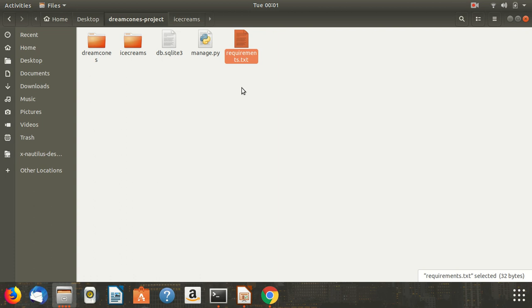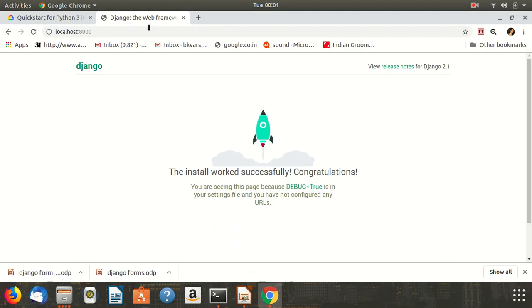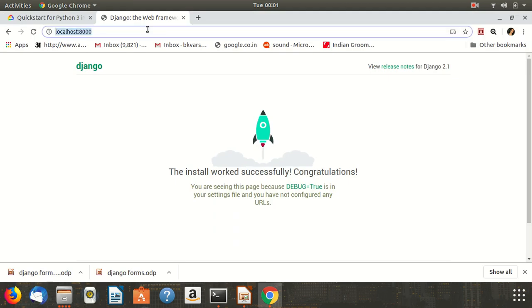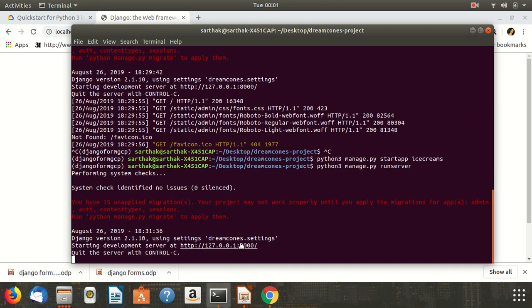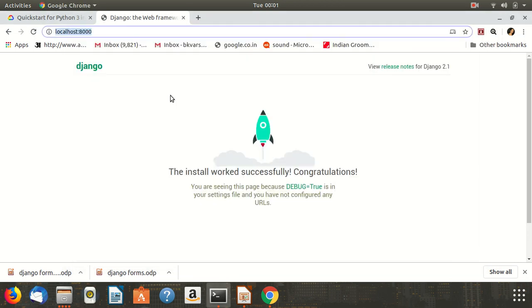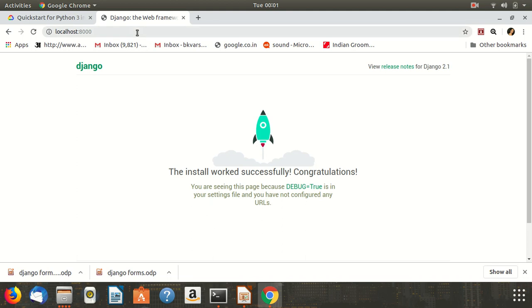Now let's verify whether the app has been created properly on the browser. I'll write in the terminal: python3 manage.py runserver. Checking on our browser — it's working well.